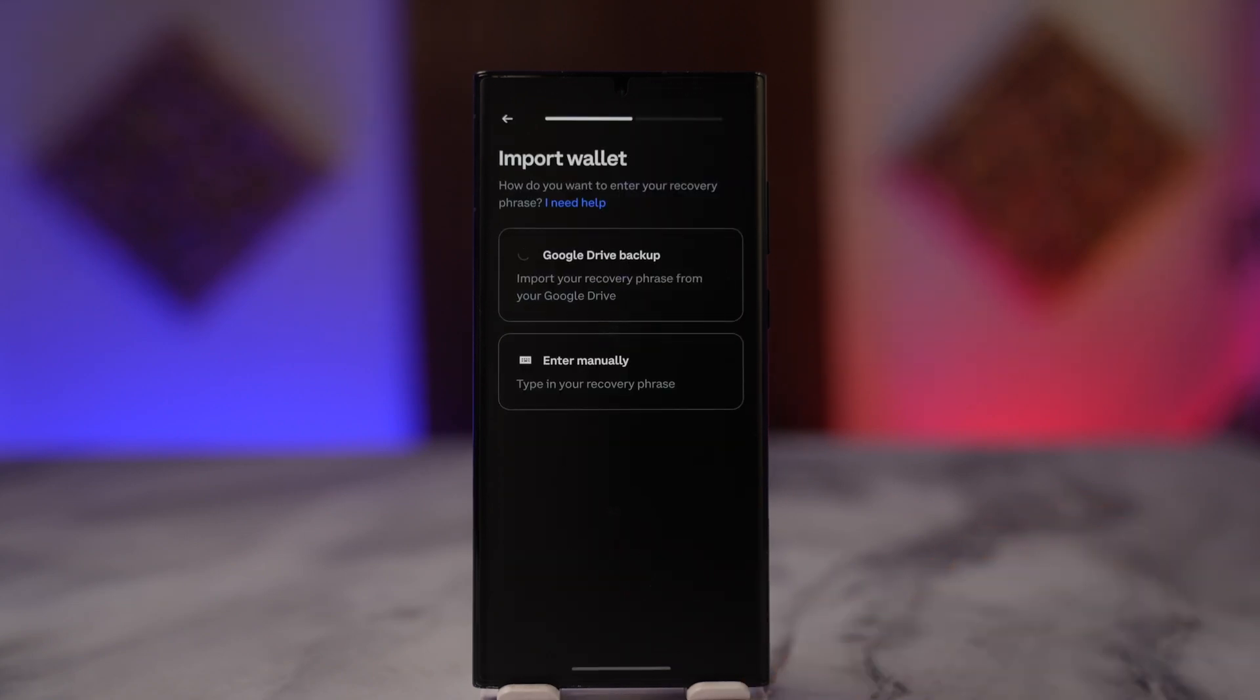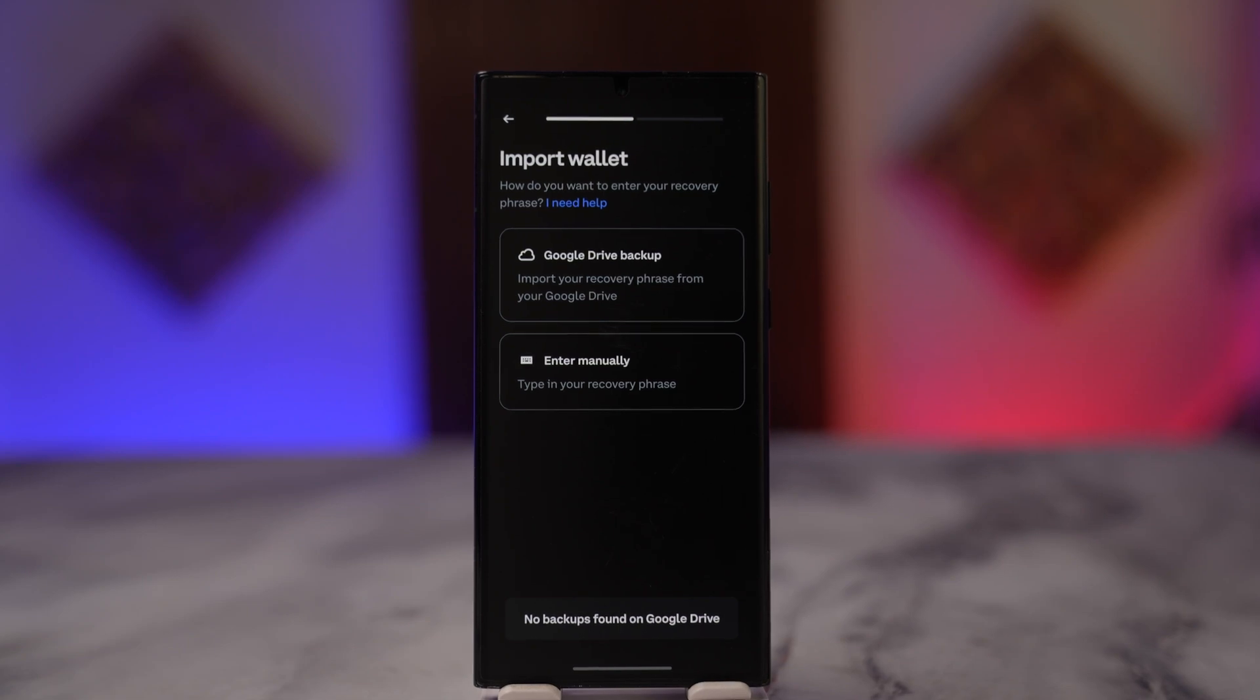So this way you can log into Coinbase Wallet. Hope this video helped you. If you have any questions, feel free to leave them down below. Thanks for watching and see you in the next video.